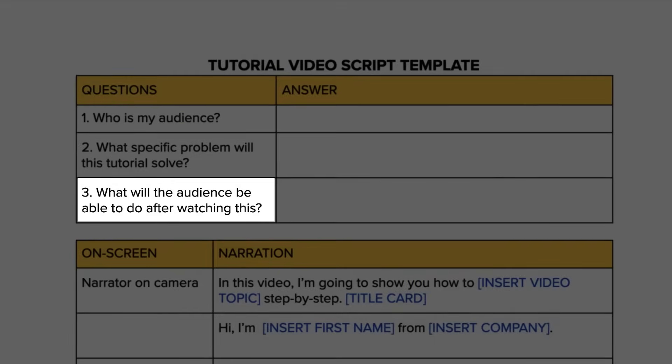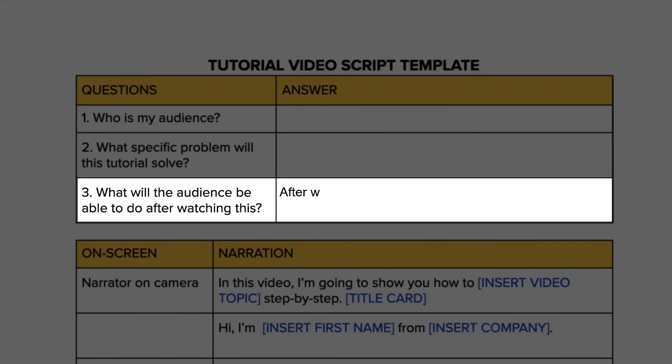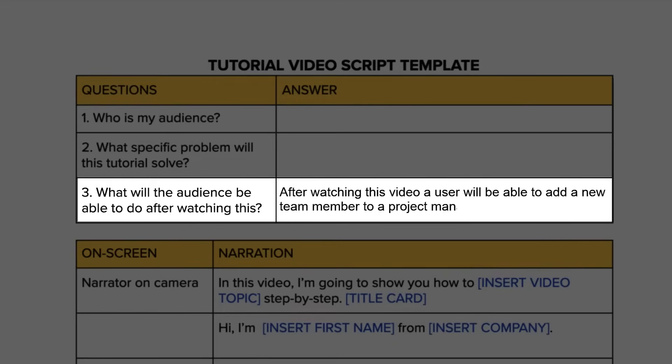Lastly, define the goals for the video. Think about what you want a person to be able to do when they're finished watching and then write it down. An example might sound something like this. After watching this video, a user will be able to add a new team member to a project management board. It's clear, and the goal is simple. This goal statement will provide the foundation for the rest of your content.